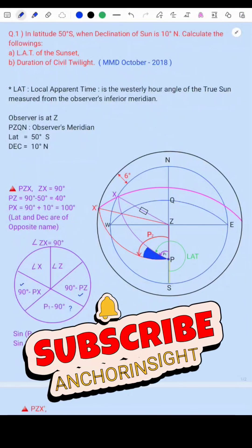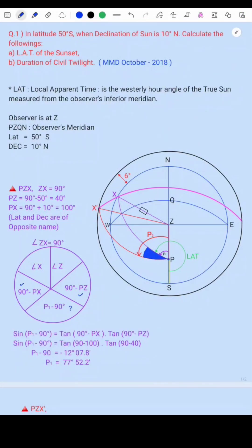Hello everyone. Today I will be talking about finding the duration of civil twilight and also finding the LAT, that is local apparent time, of the Sun. This is from the past Shipmate Navigation paper from October 2018. The question is: in latitude 50 degrees south, when declination is 20 degrees north, calculate (a) LAT of the sunset, and (b) duration of civil twilight.